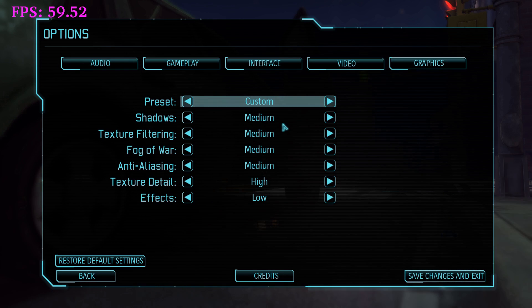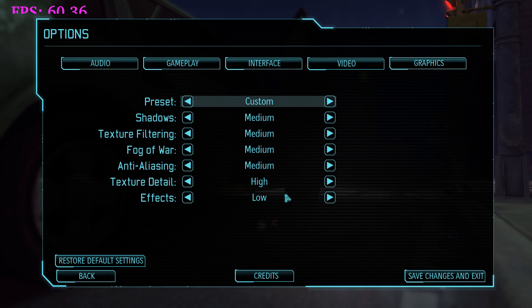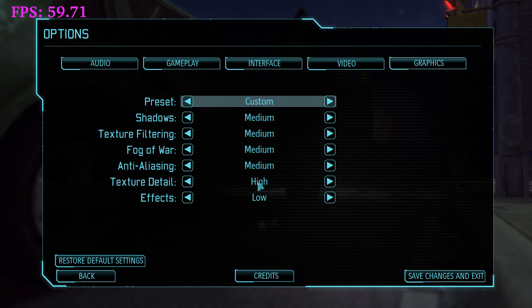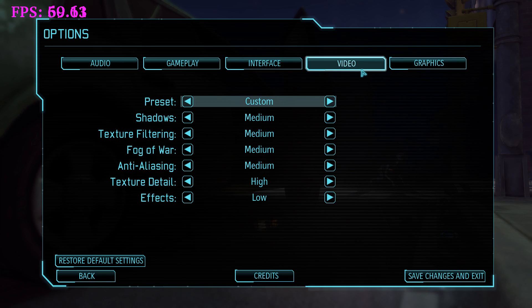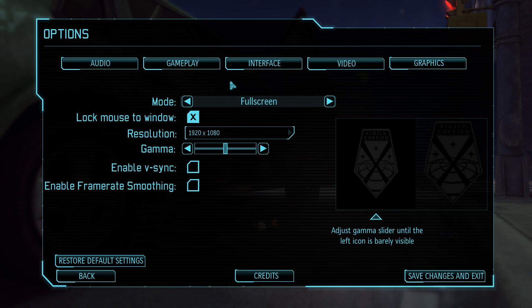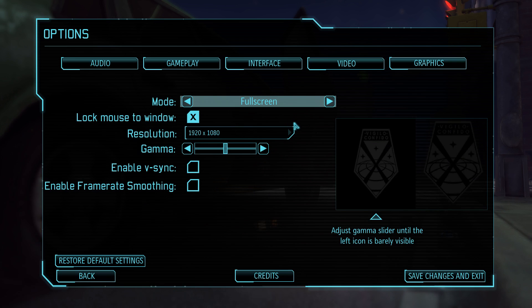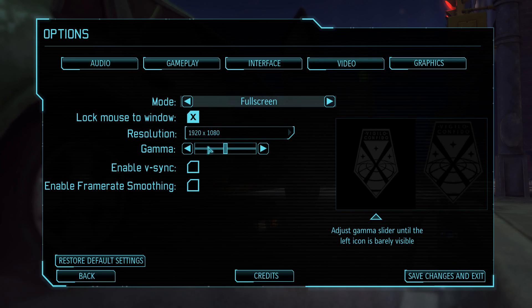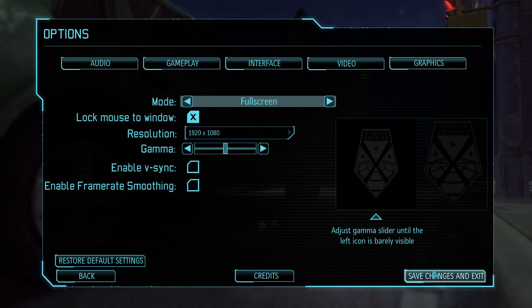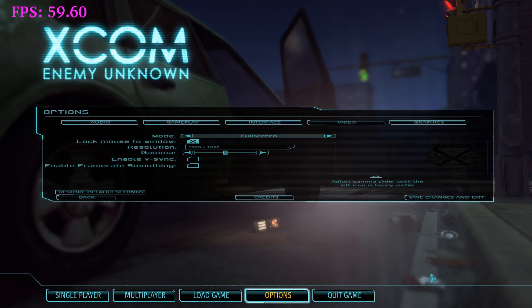Under graphics, I have everything set to medium, effects set to low, and texture details set to high. I can max everything out, but for the sake of making this video smoother, I'm not going to. This is a laptop after all, not a desktop, so I'm just showing you how the gameplay works on a laptop. I have it set to 1920 by 1080p. V-Sync is disabled, so it should be able to soar higher if it can.